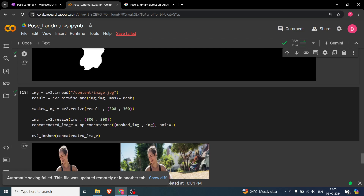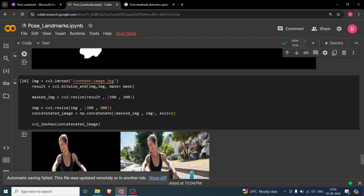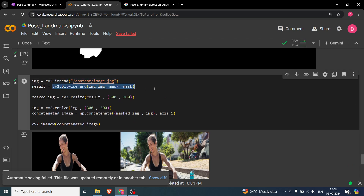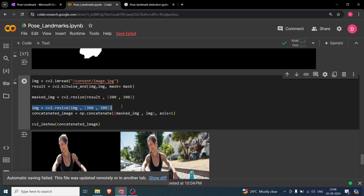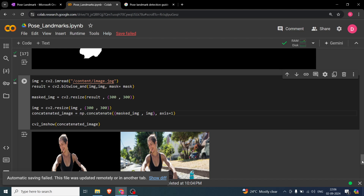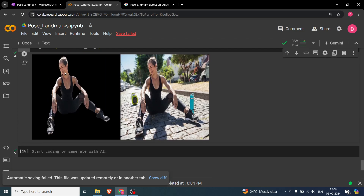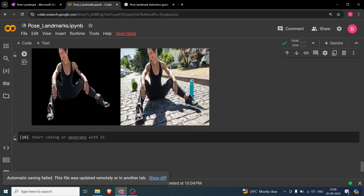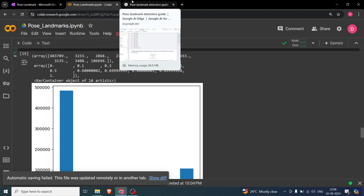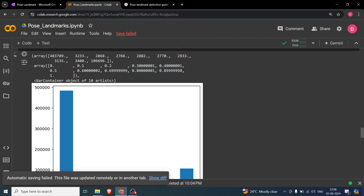To remove the background, we do a `cv2.bitwise_and` of the image with itself using the mask. We resize both the mask and the original image to 350x350, then concatenate them side by side along axis 1 to display them together. The result shows the person with the background completely removed. The code link will be in the description — please like and subscribe, thank you!